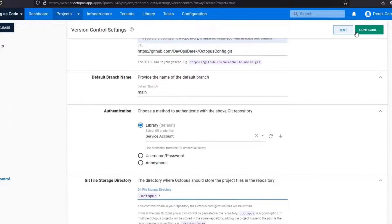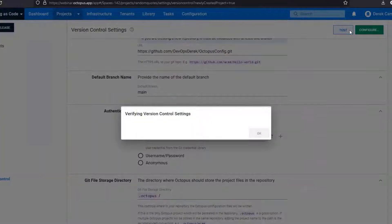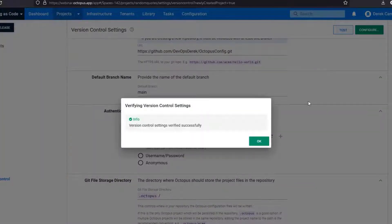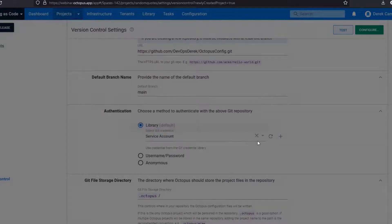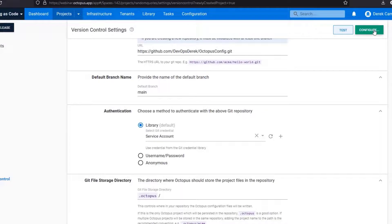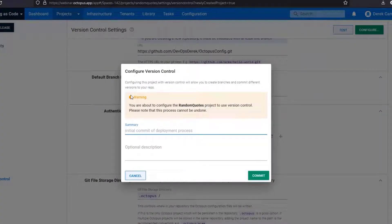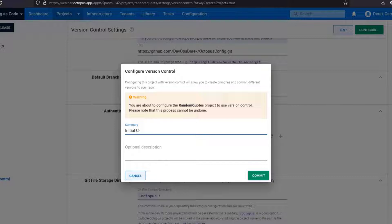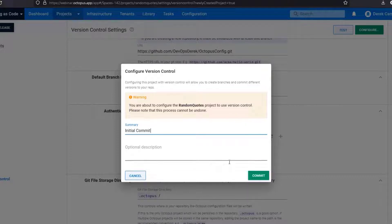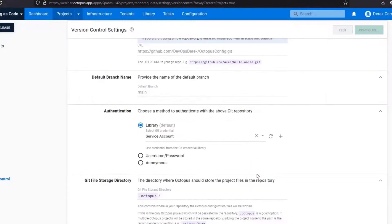I'm going to select test. As you can see the version control settings have verified successfully. I'm going to select configure. At this point it will give you the option for a description. In this instance I am going to select initial commit, select commit.